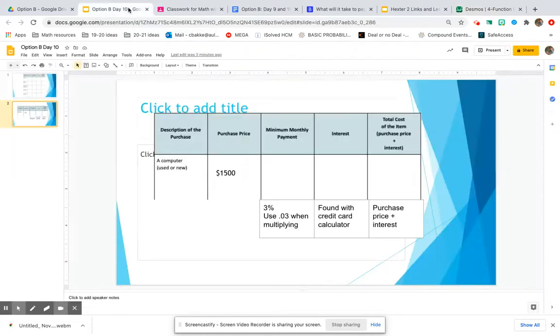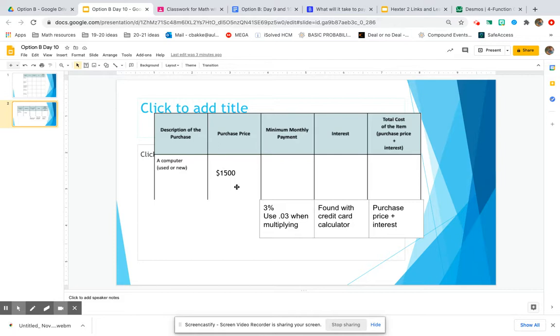To find the minimum required monthly payment that the credit card company will be looking at, we're going to take our purchase price times 3%. But we're going to use .03 as a decimal when we're multiplying.